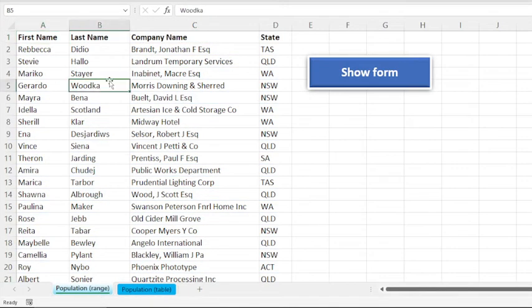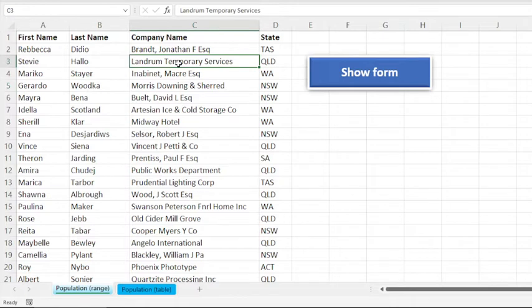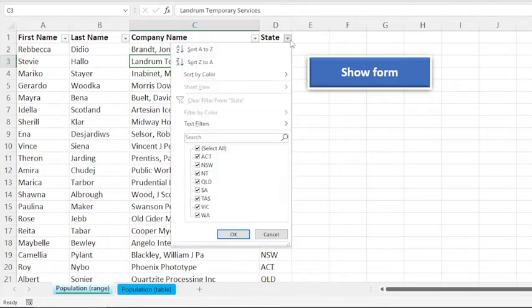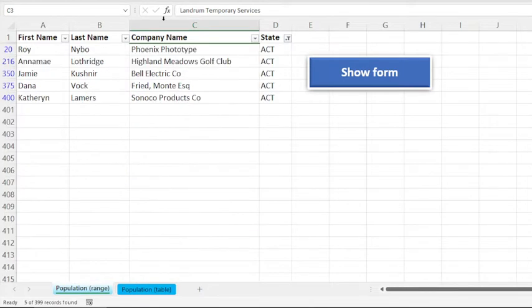So let us apply a filter first. For that I will use Ctrl+Shift+L shortcut key, and we'll apply filter on the state. So you can see that it is showing five records here.